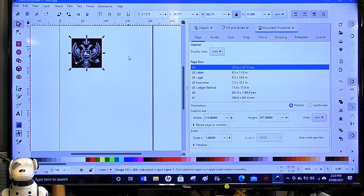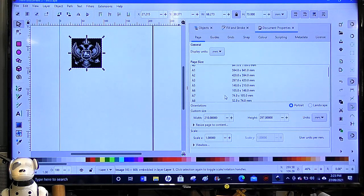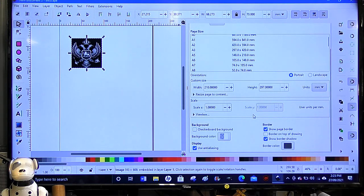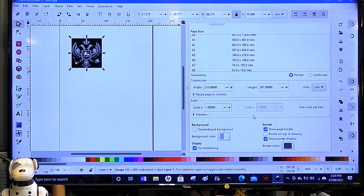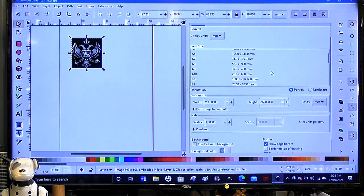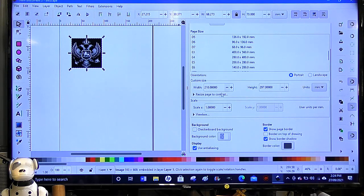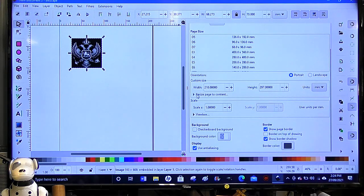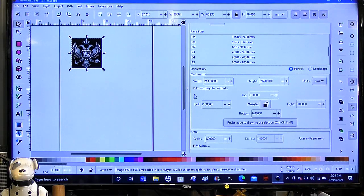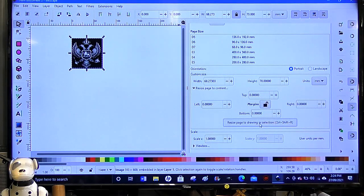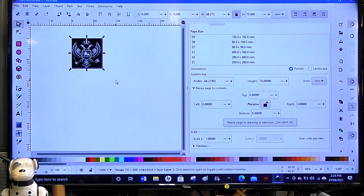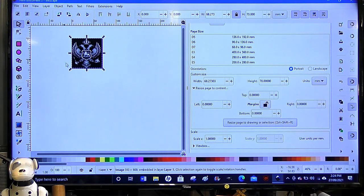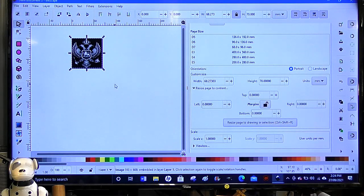And then what we're going to do is come here. Okay, this is what I'm looking for, resize page to content. And resize. So the whole page now, instead of being a size of an A4, it is now just the size of a piece of art. And we can now export that.